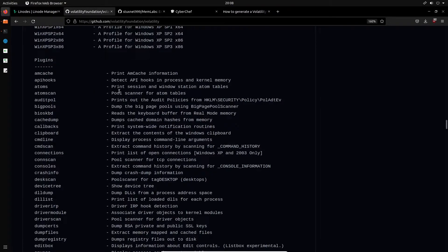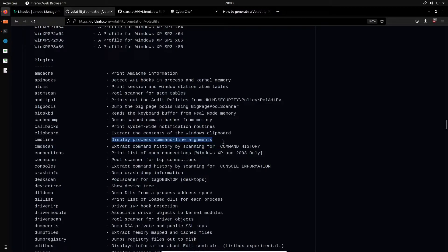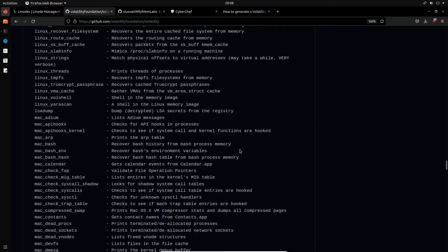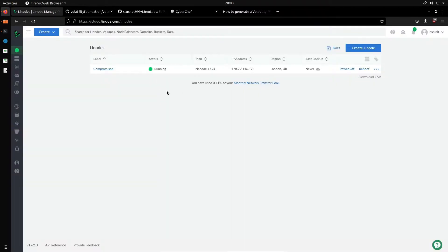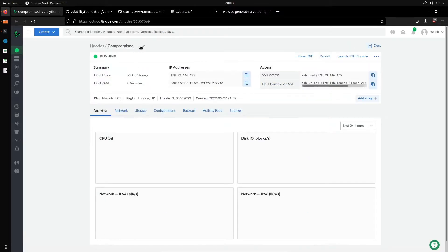Plugins are arguably the most important aspect of Volatility. Plugins allow you to extract or dump information from the actual memory dump. For example, we can display process command line arguments, extract history by scanning for command history, and much more. I'm going to be utilizing an Ubuntu 18.04 server setup on Linode.